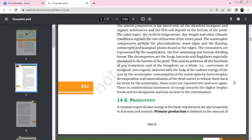The autotrophic component includes phytoplanktons, algae, floating and submerged plants at the edges. Consumers include zooplanktons, free-swimming forms, and bottom-dwelling benthic forms. Decomposers are mainly fungi, bacteria, and flagellates, especially at the bottom of the pond.